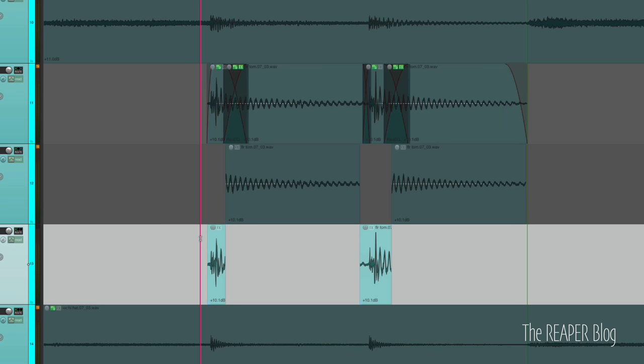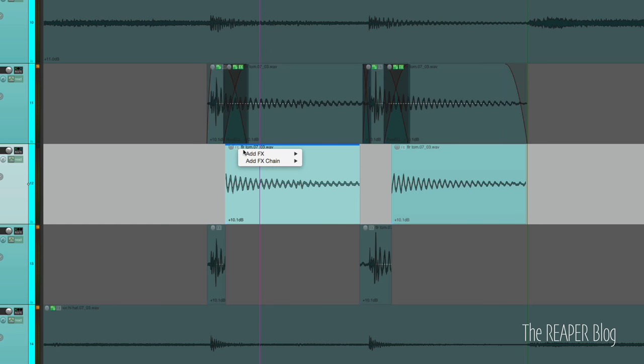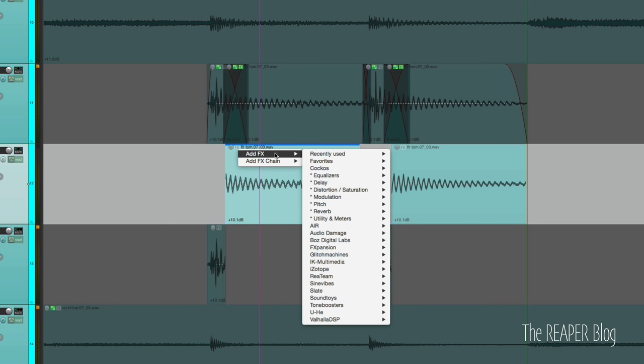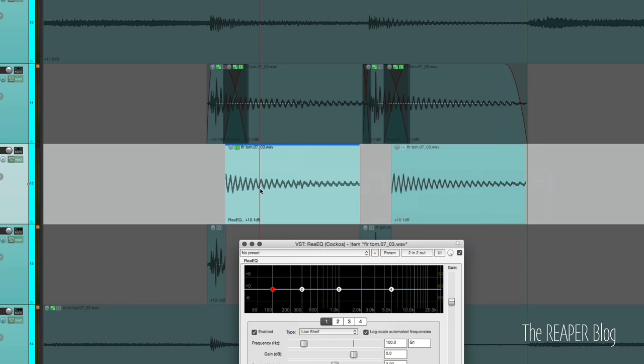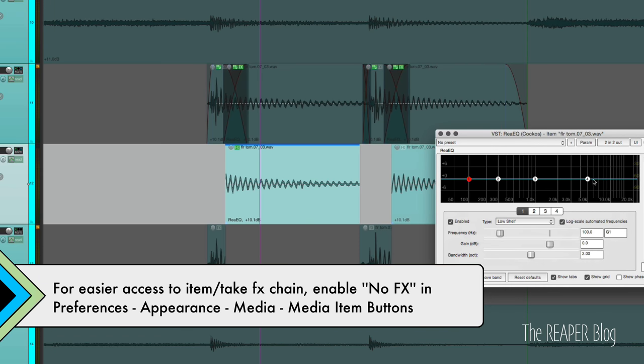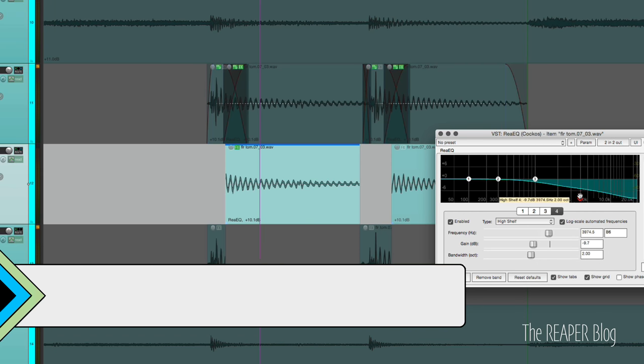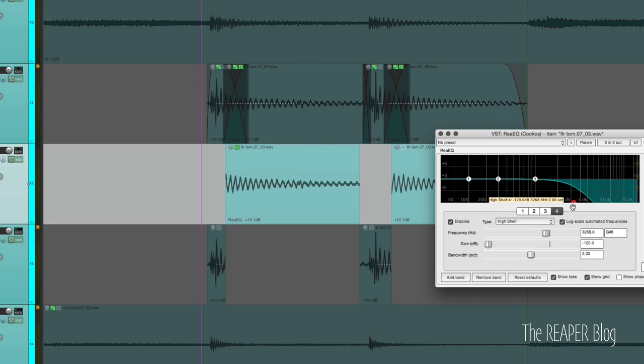Okay, next we want to apply some EQ to this. So I usually just use ReEQ just like this, and we want to pull down the high frequencies on this. Maybe a little bit more.